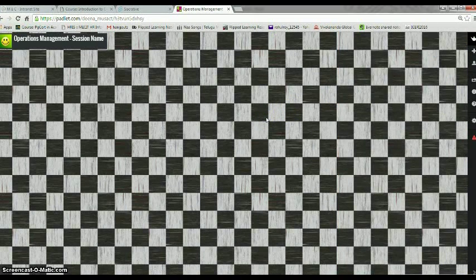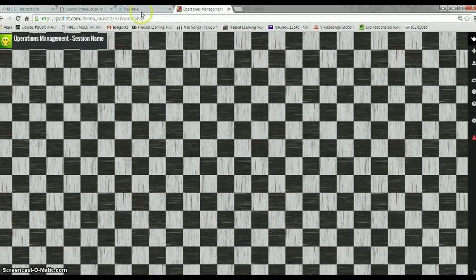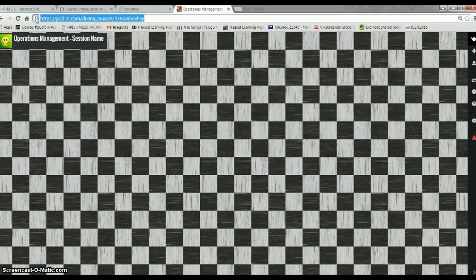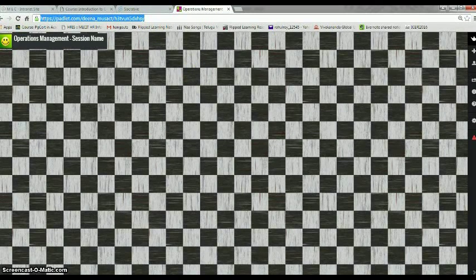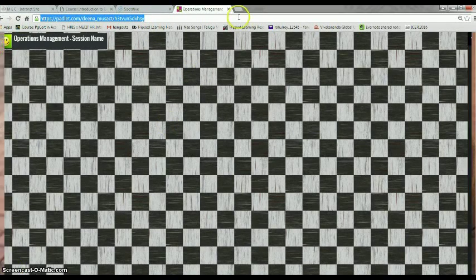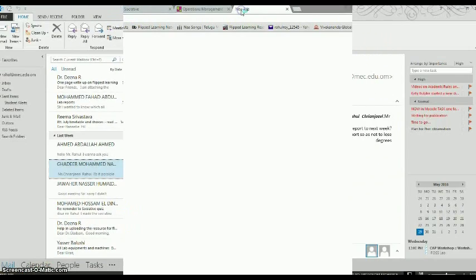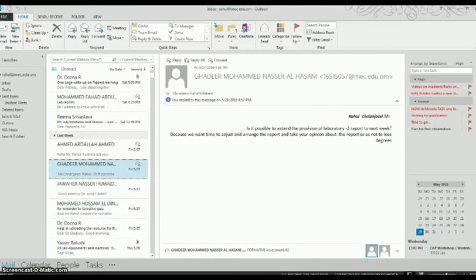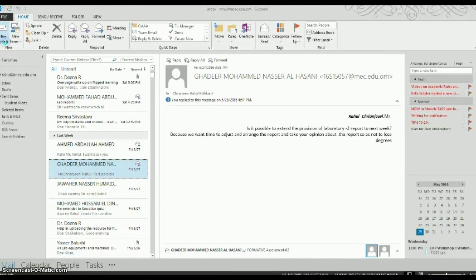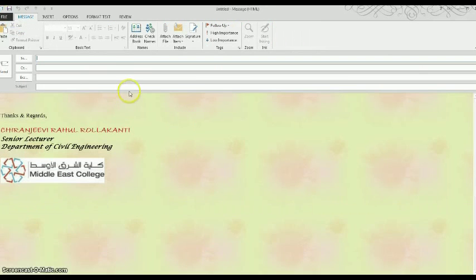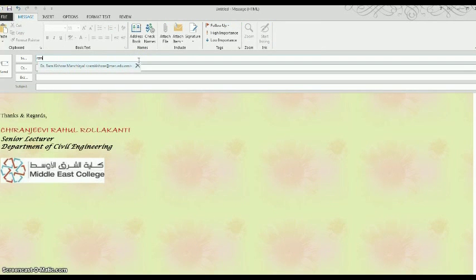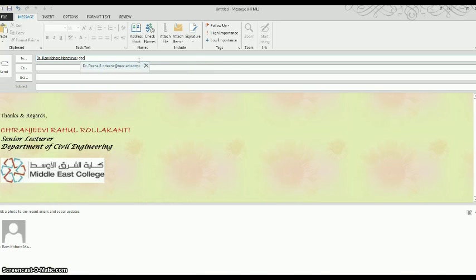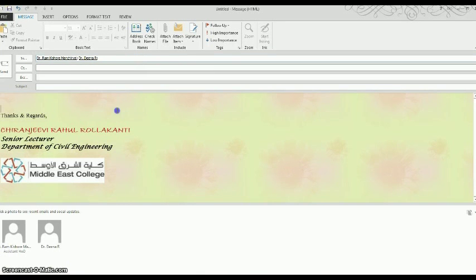Now what I can do is I can copy the link that is here and I will go to my mail ID. So from here I can create a new mail and I will select my students or people whom I want to send it to.